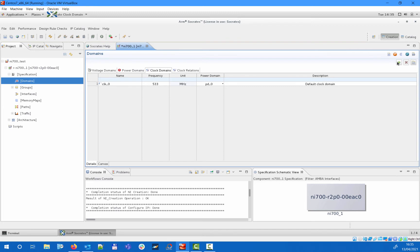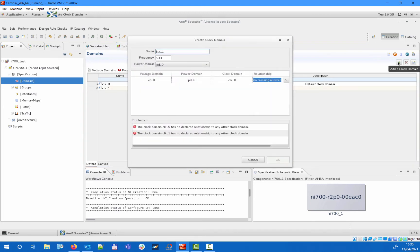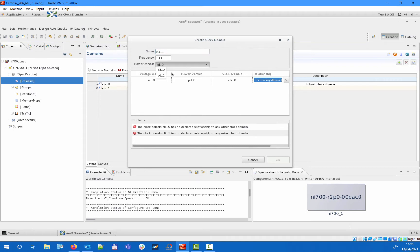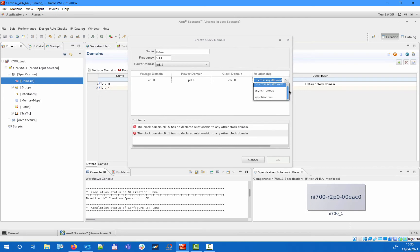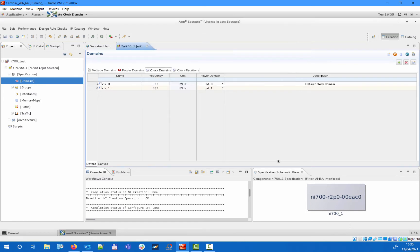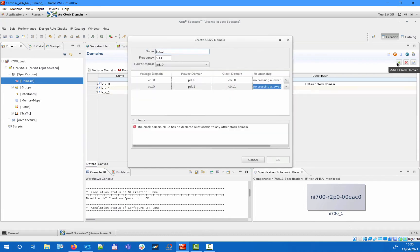When specifying to add the clock domain a small wizard will appear in which you can specify the frequency, the corresponding power domain, and the relationships to other clocks in the specification that can be synchronous, asynchronous, or no crossing allowed. Here we will assign clock 0 and clock 2 to power domain 0 and clock 1 and clock 3 to power domain 1. All clocks will be specified as asynchronous to each other.